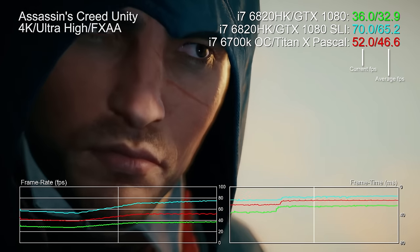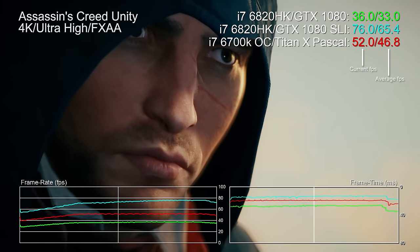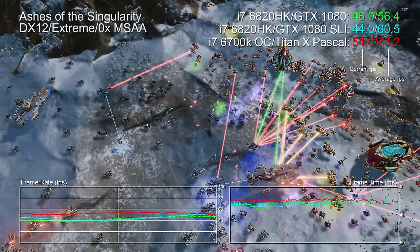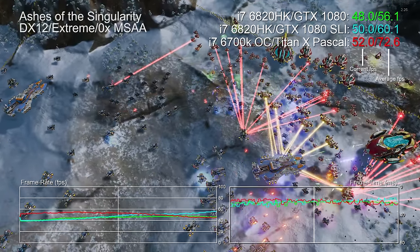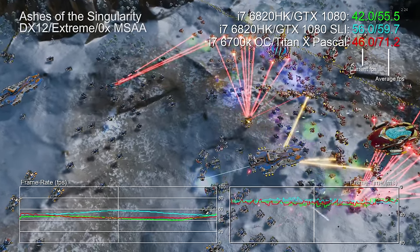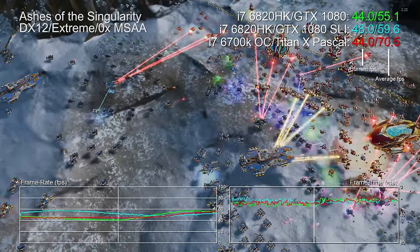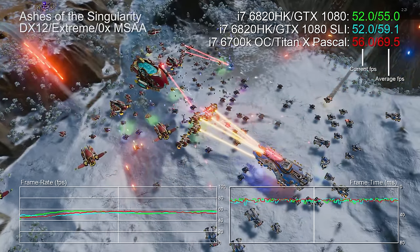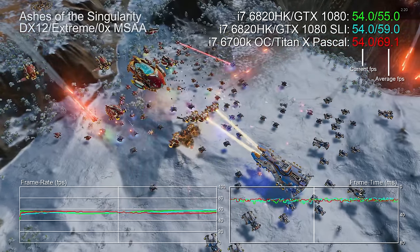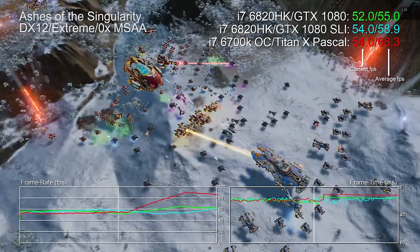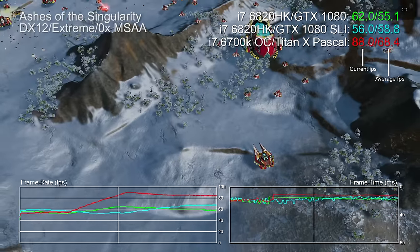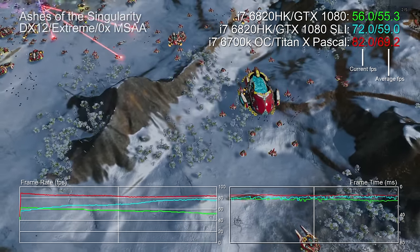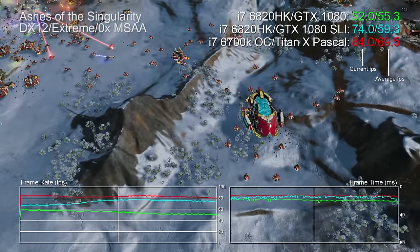So could we actually find any downsides to this setup? Well Ashes of the Singularity requires you to turn off SLI to use its DX12 specific multi-GPU mode, and the results there just weren't particularly fantastic. 15% faster than just one GTX 1080 and actually slower than our Titan X setup by about 5%.